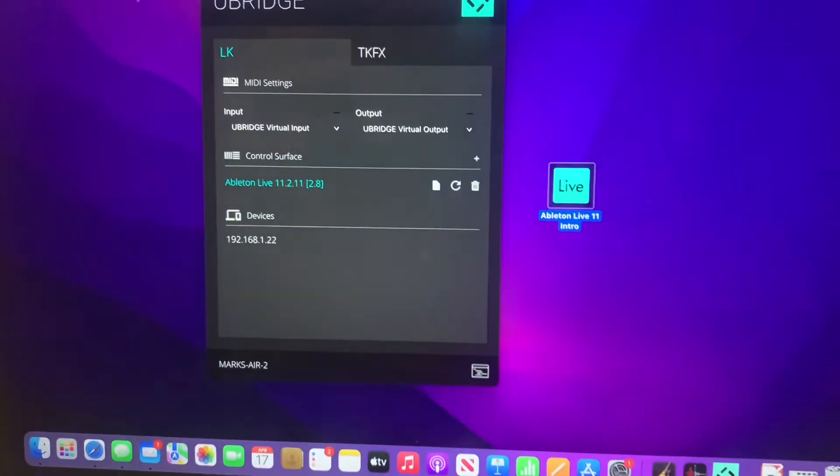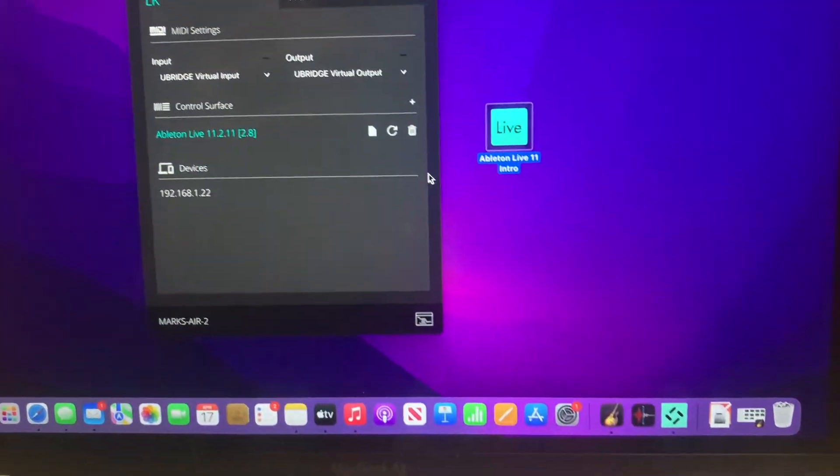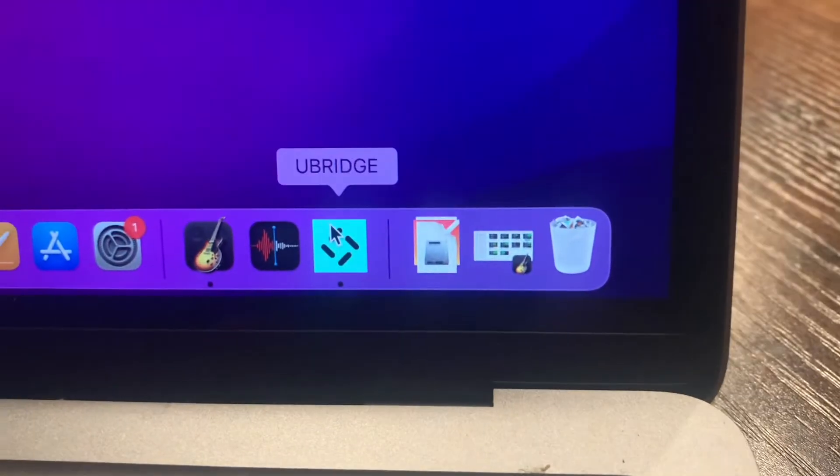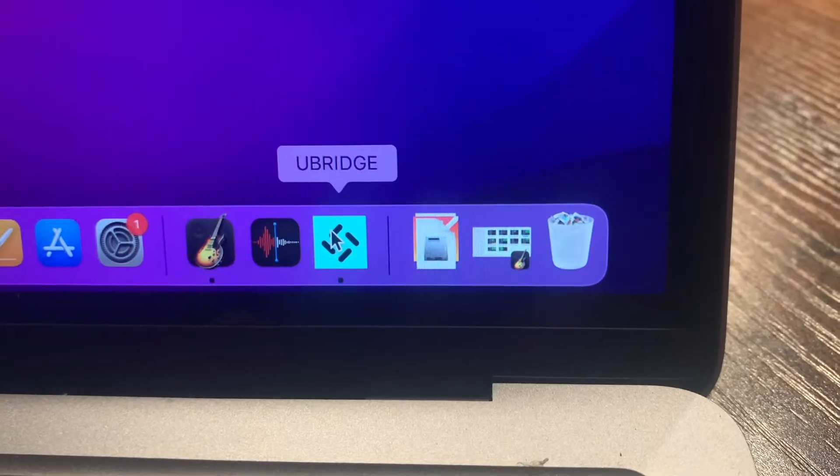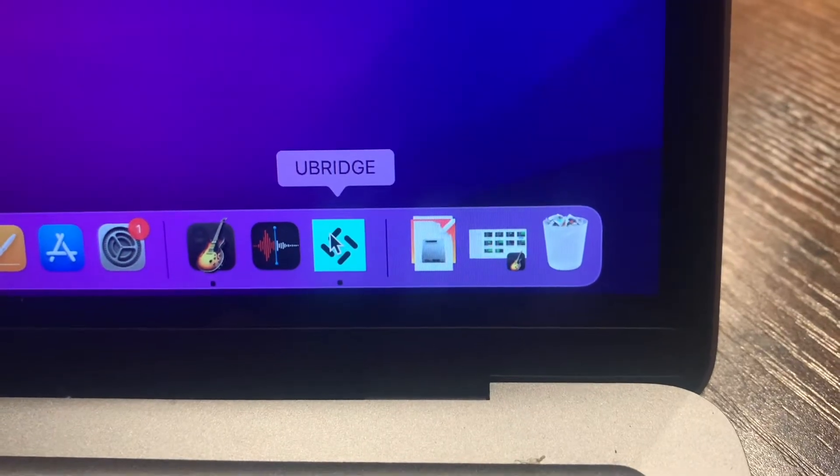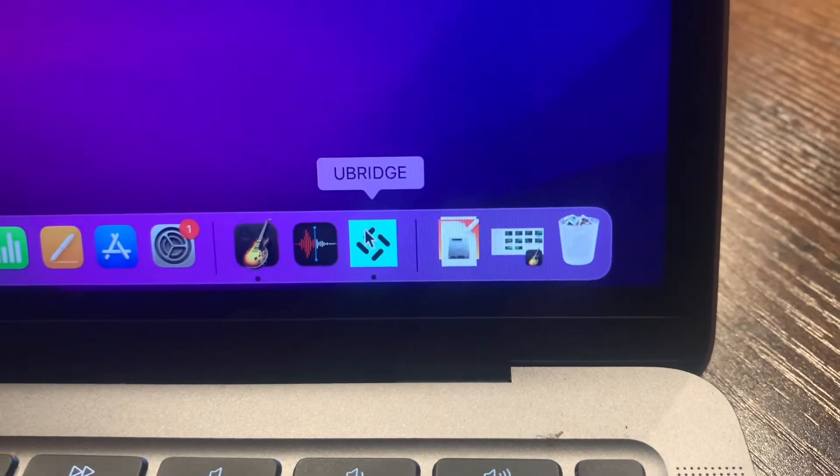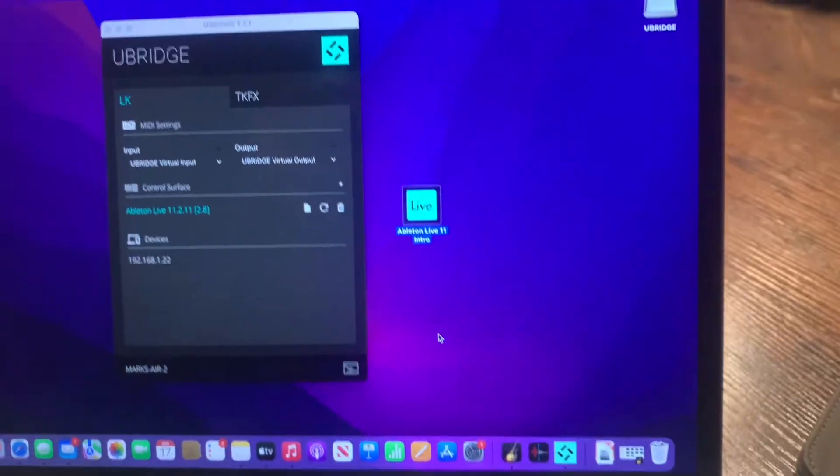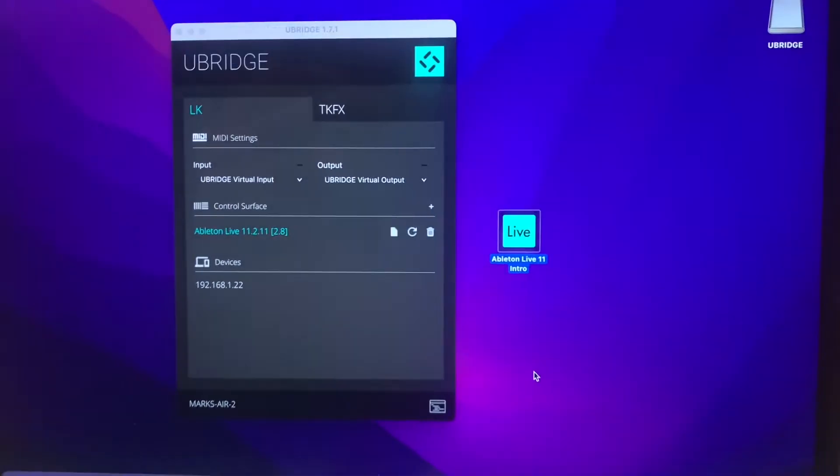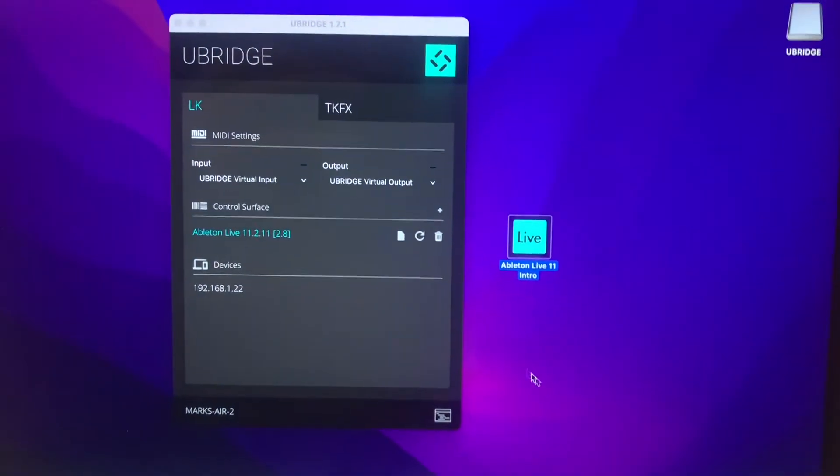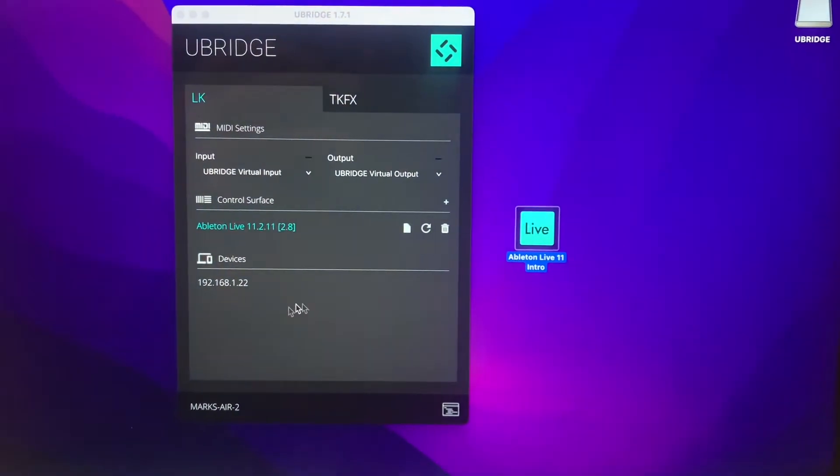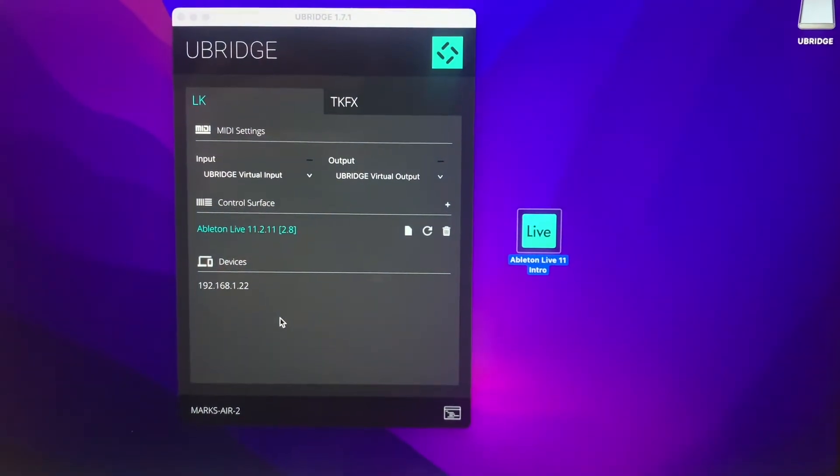You have to have an app downloaded here called ubridge. Go ahead and just look it up on the internet. Download ubridge. It should be the first one there. It'll come up with this once you get everything downloaded.